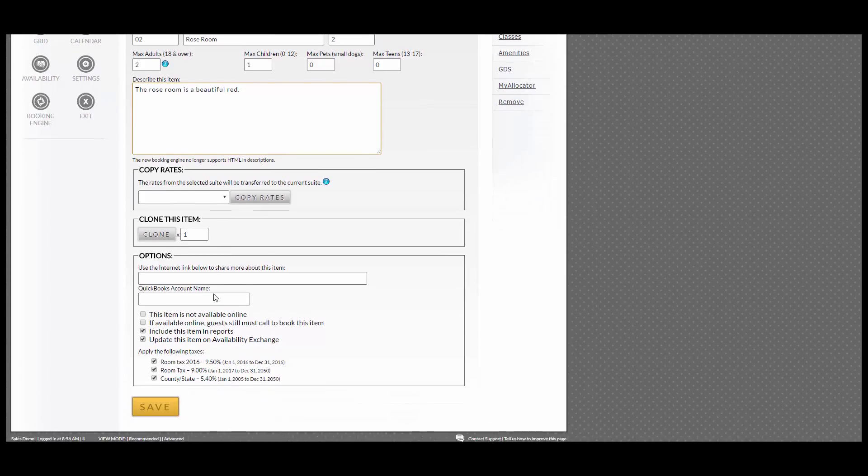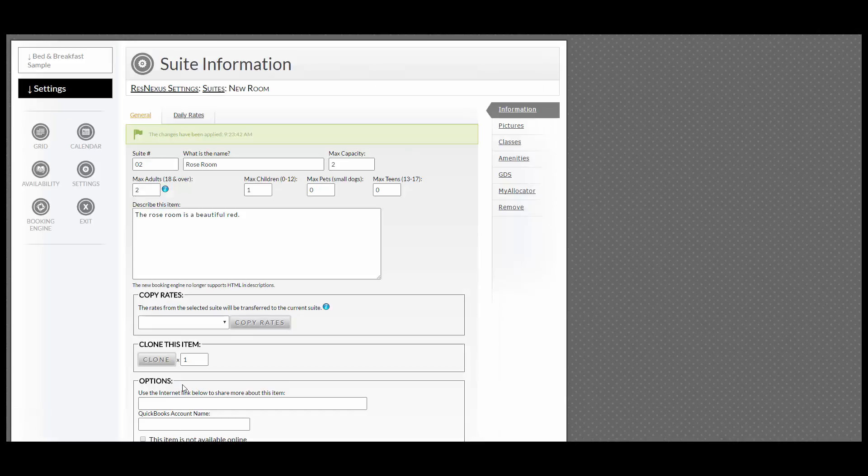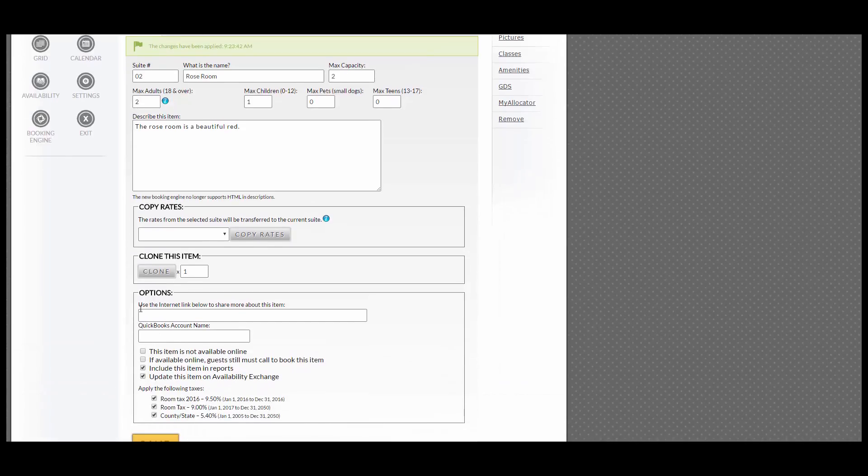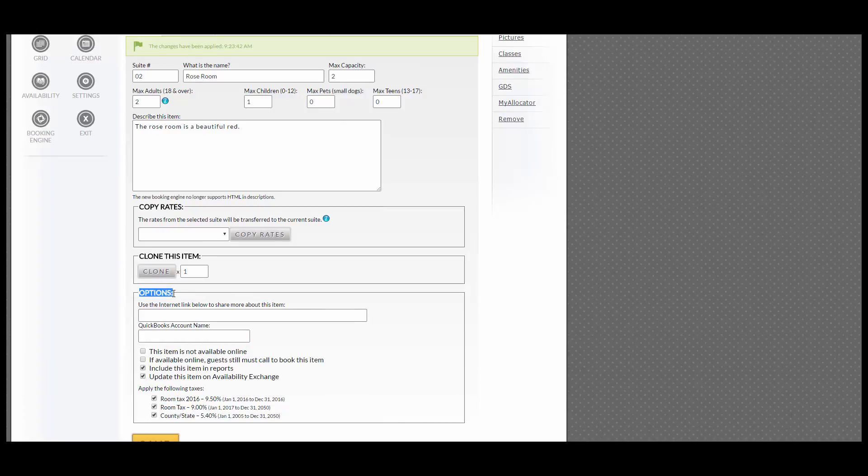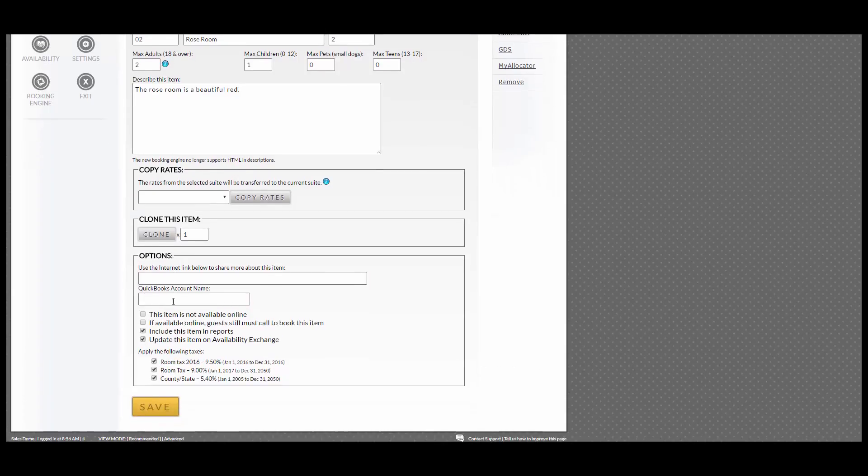Scroll down to the bottom and click Save. To go over the options, scroll down and you can see Options. You can select this item is not available online.